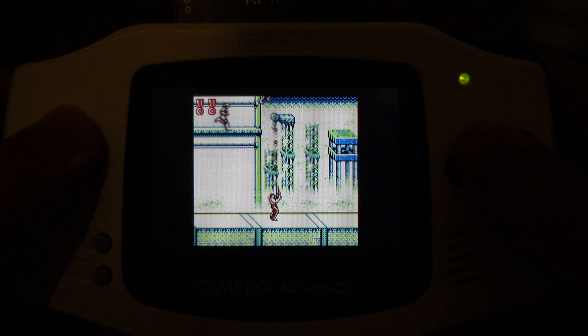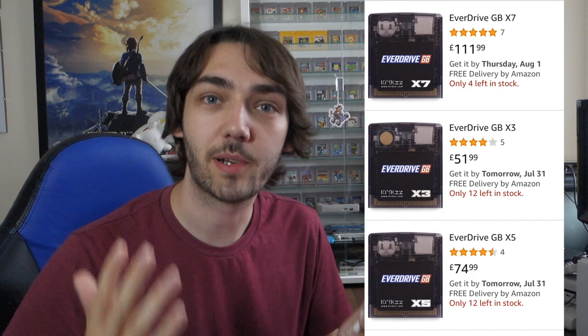So as for pricing here's the difference between the three different versions of the everdrive. The everdrive X3 retails for around 50 pounds, it's here for 51.99 on amazon, the X5 retails for 75 pounds and the one I've got here the everdrive X7 is 111 pounds but I do think it's worth it to get the higher end model.